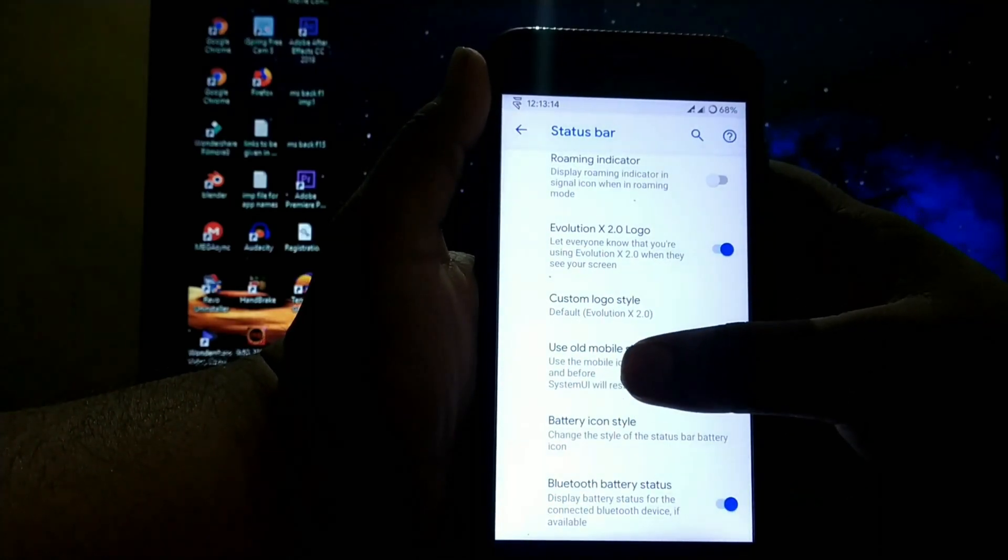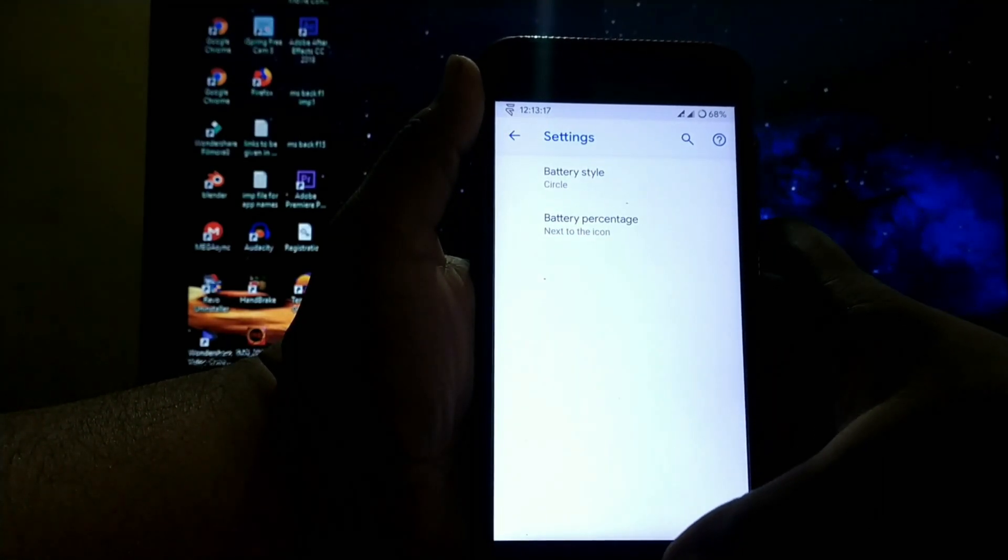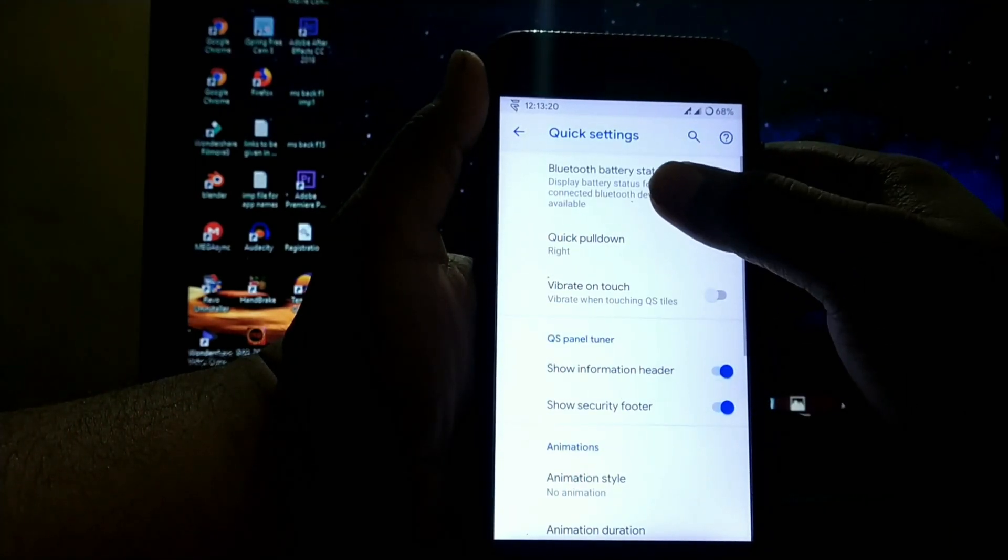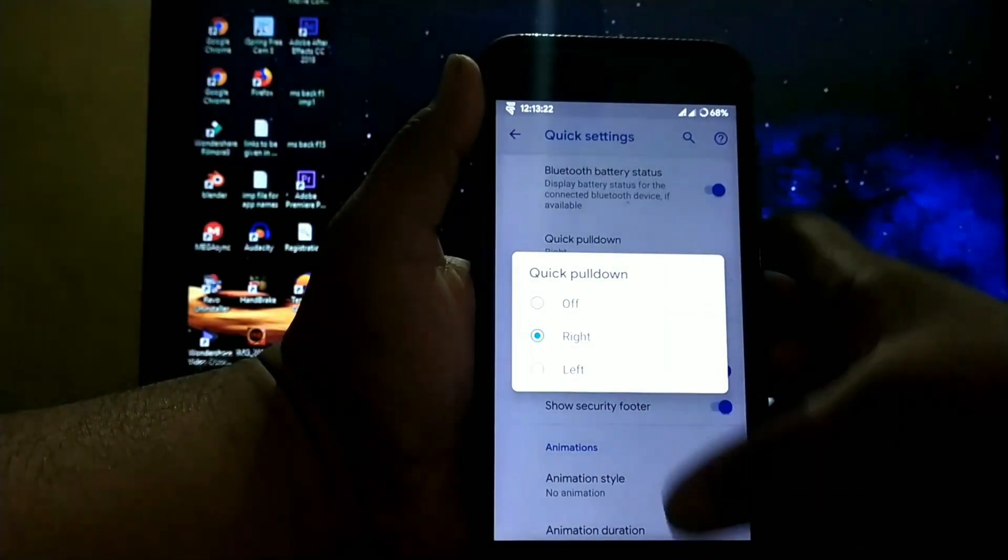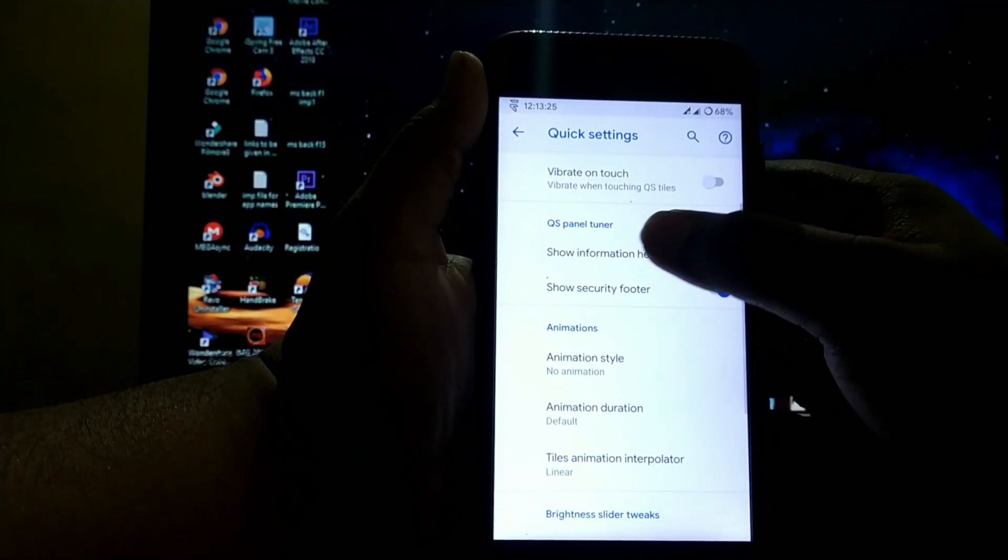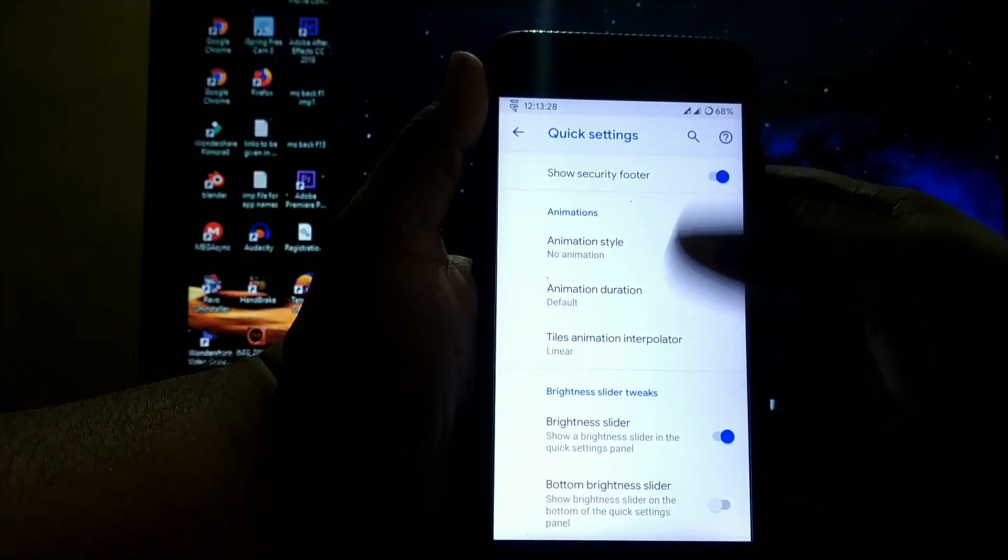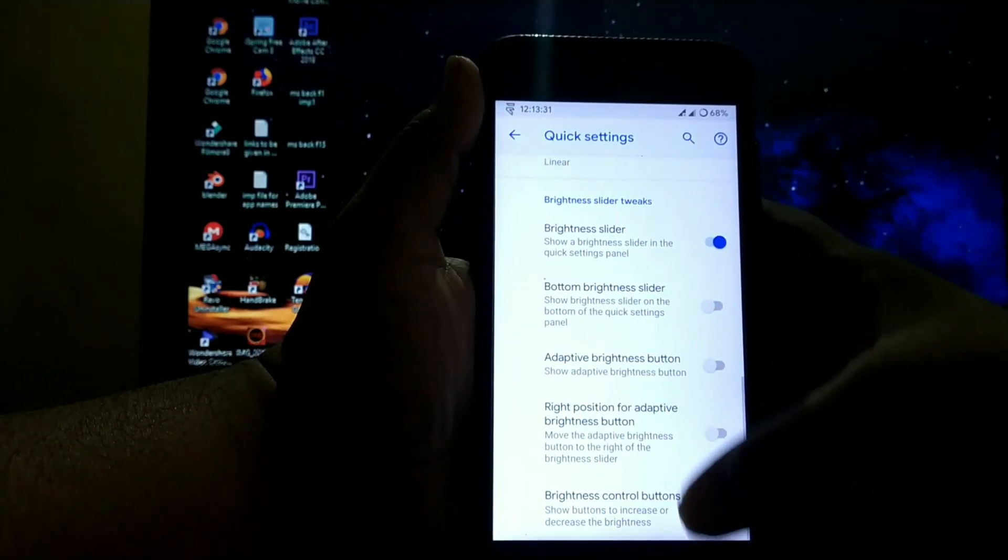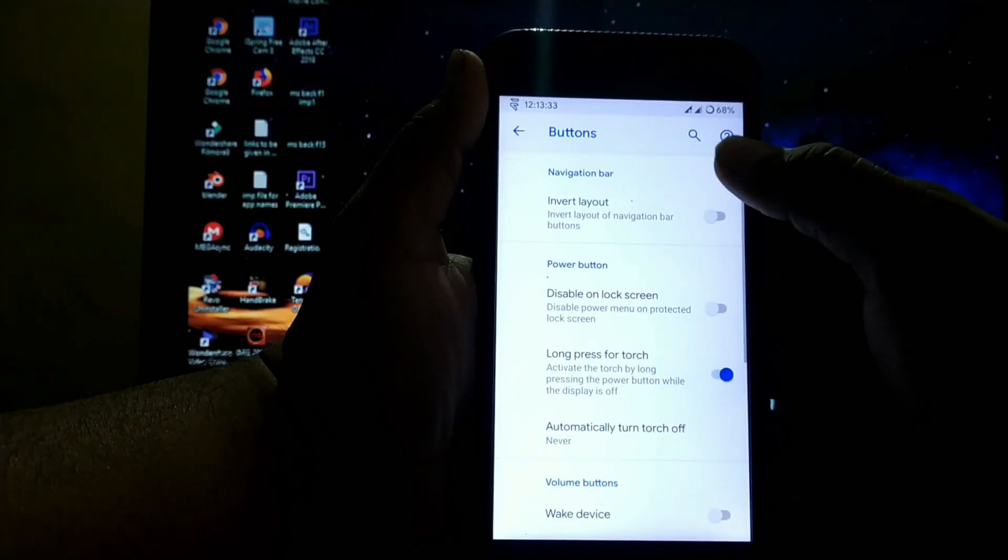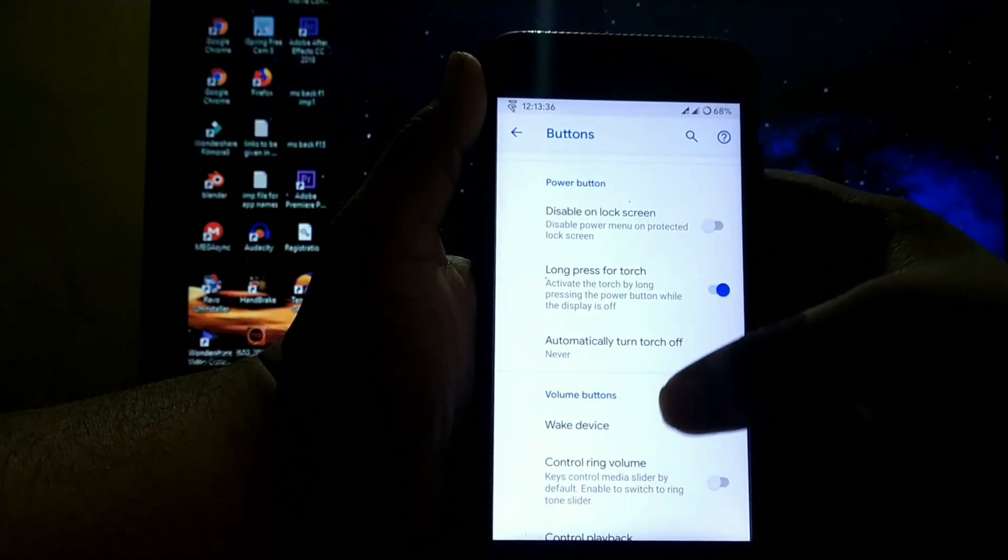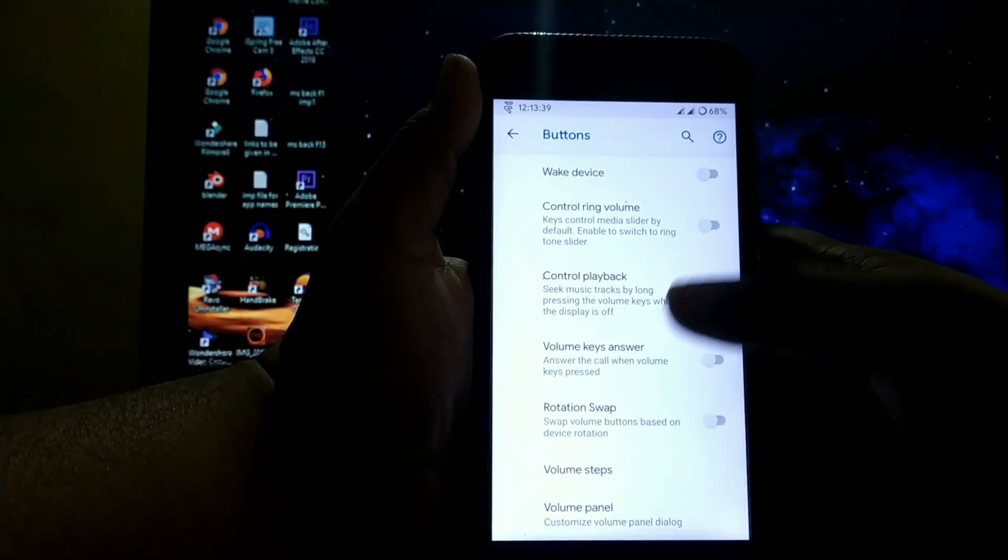Then old mobile style, Bluetooth battery status, battery icon style, etc. Quick settings include Bluetooth battery status, quick pull down, and vibrate on touch. QS panel tuner has animation styles, QS style, and brightness tweaks. In buttons, you get invert layout, power button customizations, and volume button customizations.